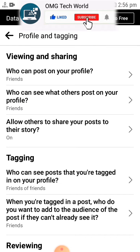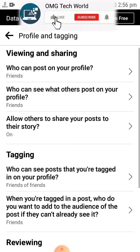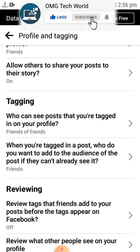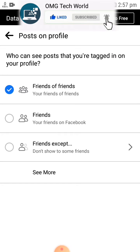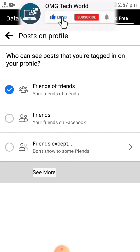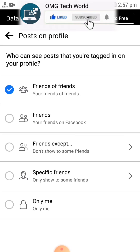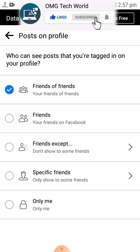You have to click on 'Who can see posts that you are tagged in your profile picture.' You can then change these settings to only specific friends, or 'Friends Except,' which means anything on your timeline or Facebook profile can be limited to selected friends.